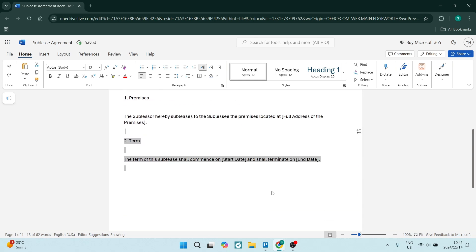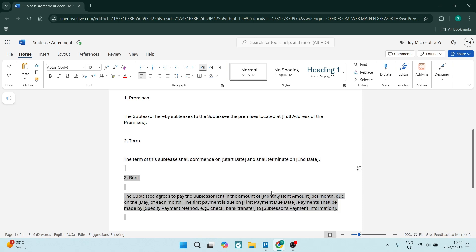We're going into the terms now. The terms of the sublease shall commence on a specific date and shall be terminated on a specific date. We can add in a clause here that it can be renewed and add in a date as well.